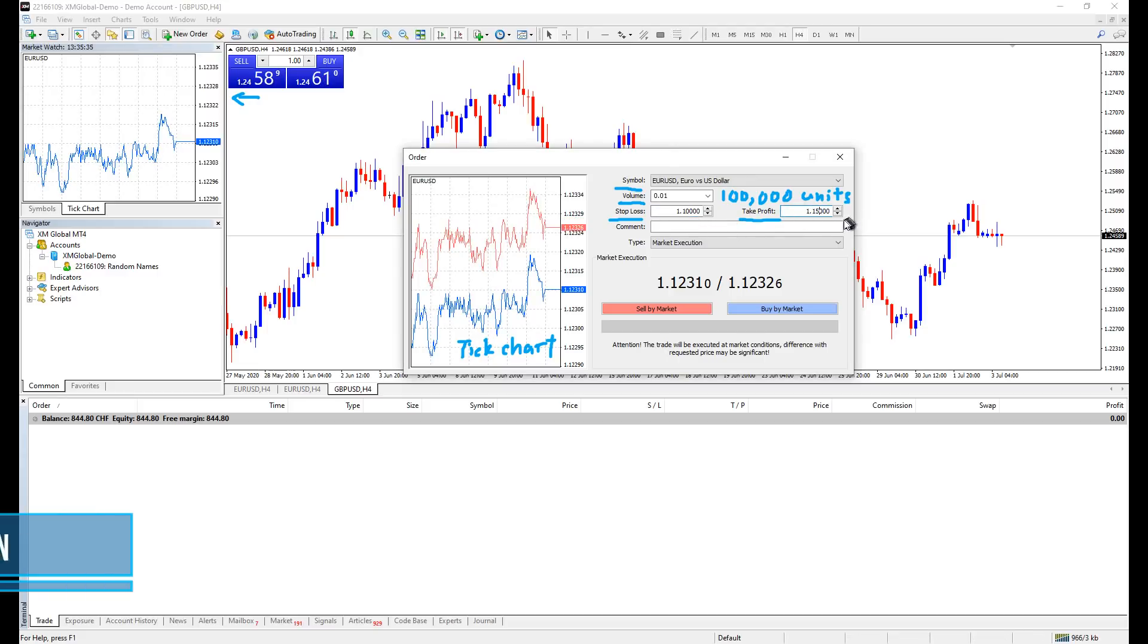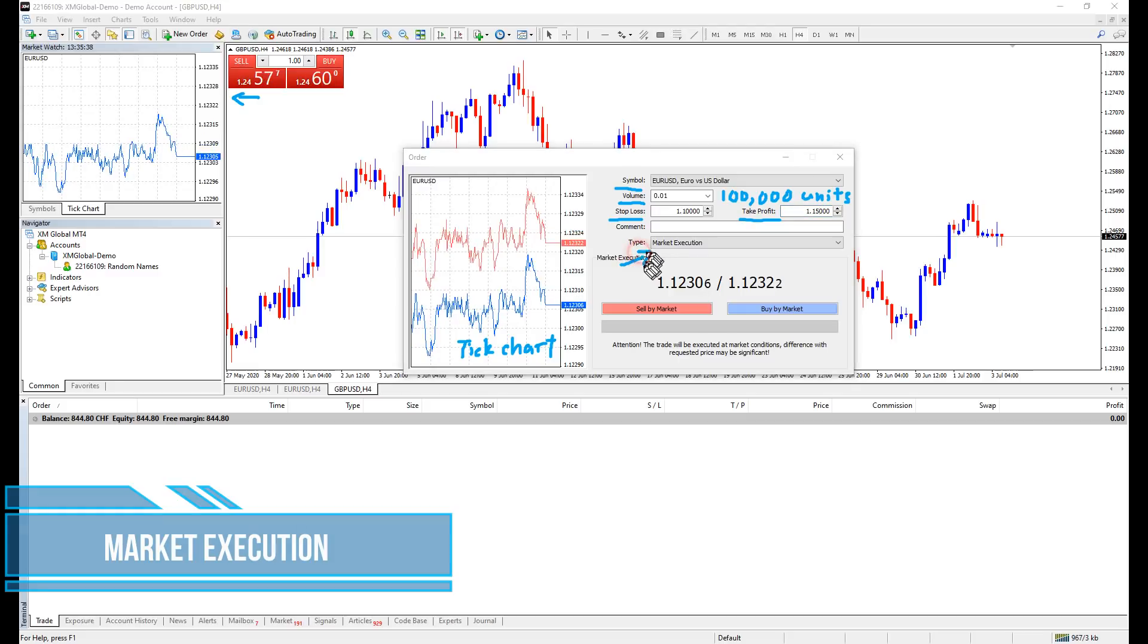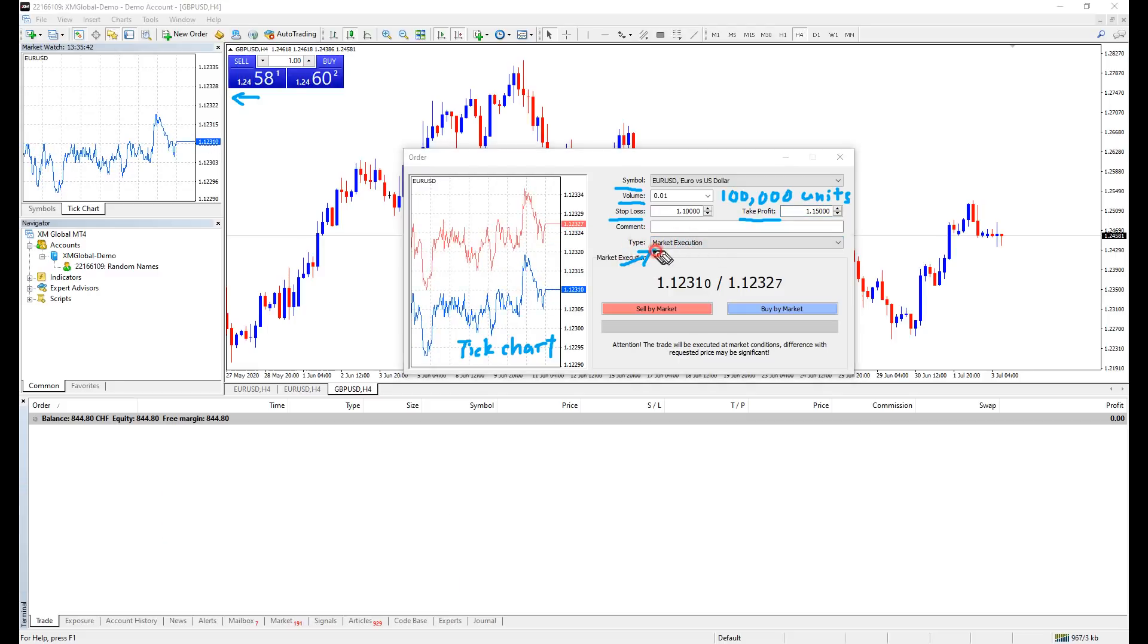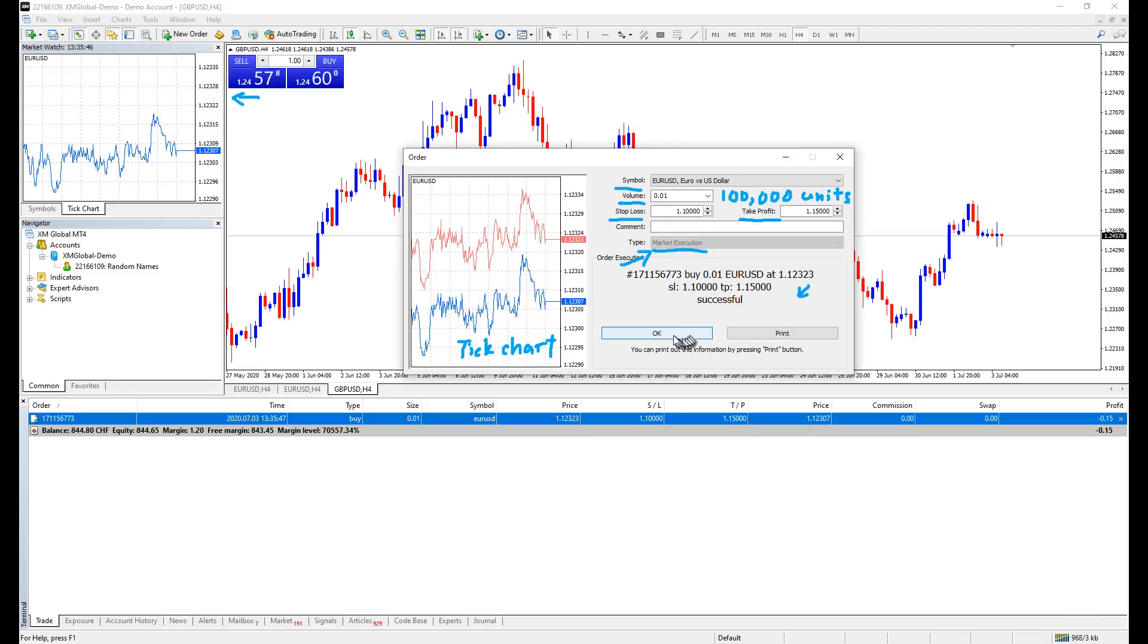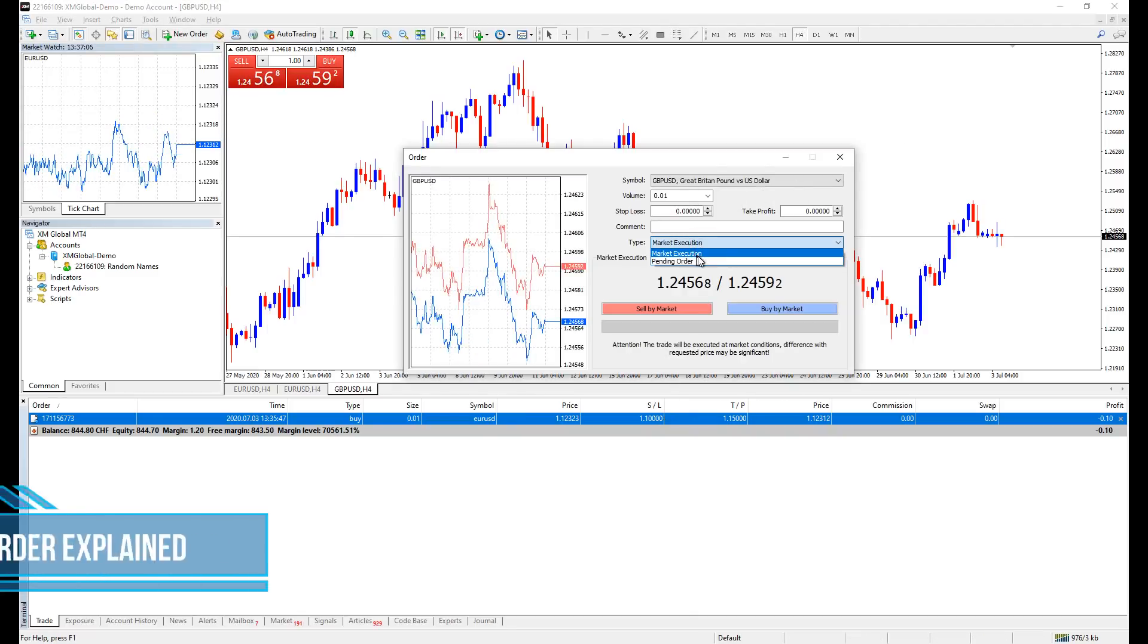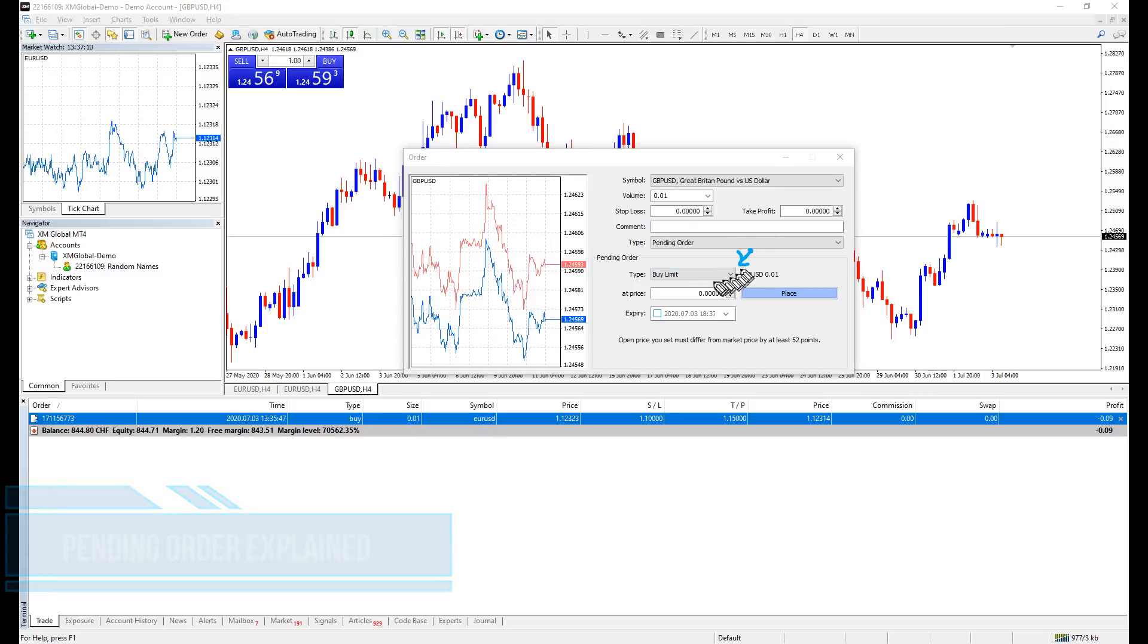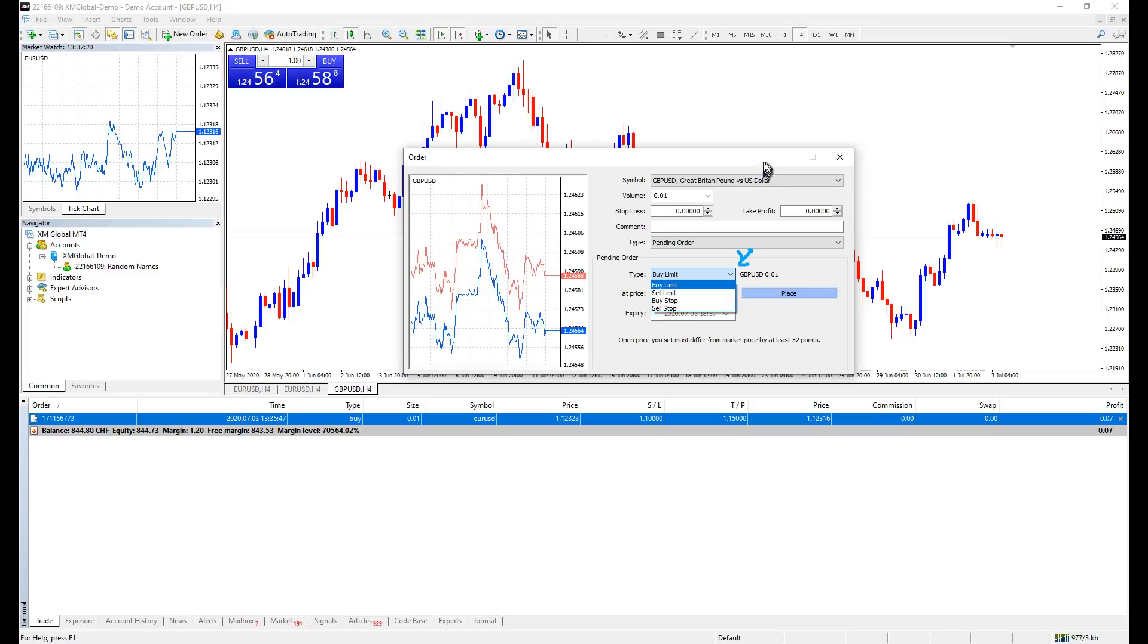Click on boxes beside the word type. You are given two options: market execution and pending orders. Market execution is where orders are placed at current market price, like this. Pending orders are pending orders, where orders are not executed instantly, but until a certain price level you have set is met. You are seeing four options here: buy limit, sell limit, buy stop, and sell stop.